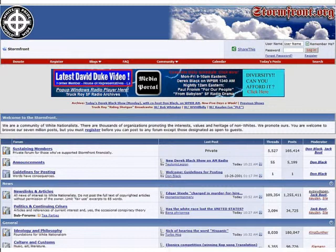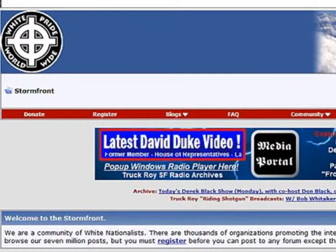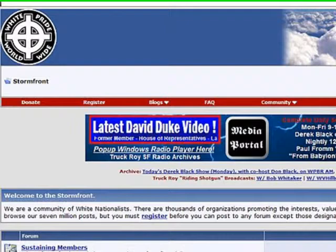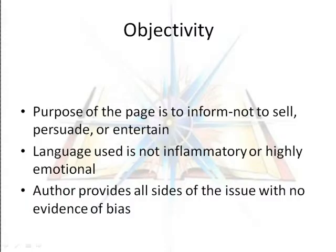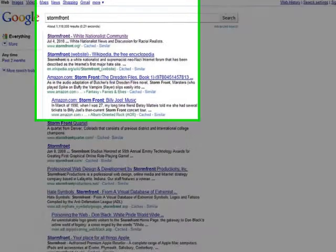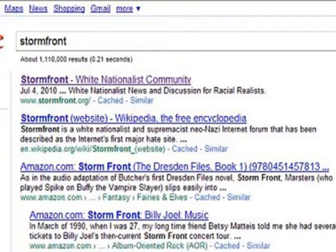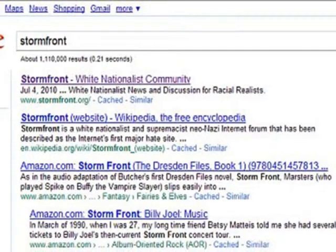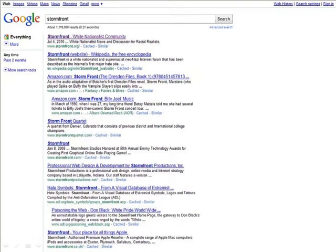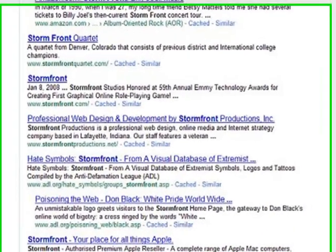The link takes us to Stormfront's homepage, where we learn they are a white pride group. This information reflects directly on the objectivity of the page, the next criteria. Is the purpose of the page to inform or to sell, and does the author provide both sides of an issue? I want to find out more about Stormfront and their agenda, so I'm going to Google them and look for another page with information about them. Wikipedia states that Stormfront is a white nationalist and supremacist neo-Nazi forum that has been described as the internet's first major hate site.